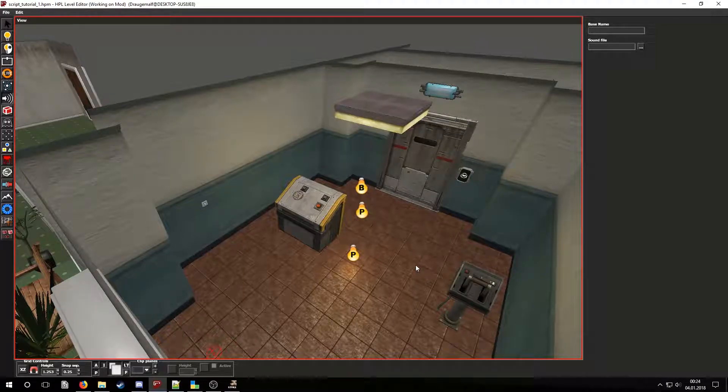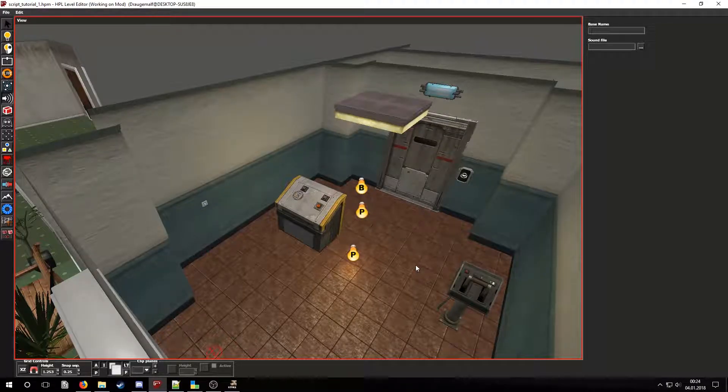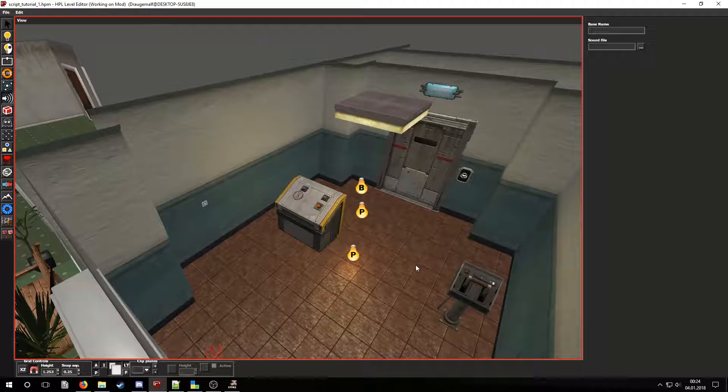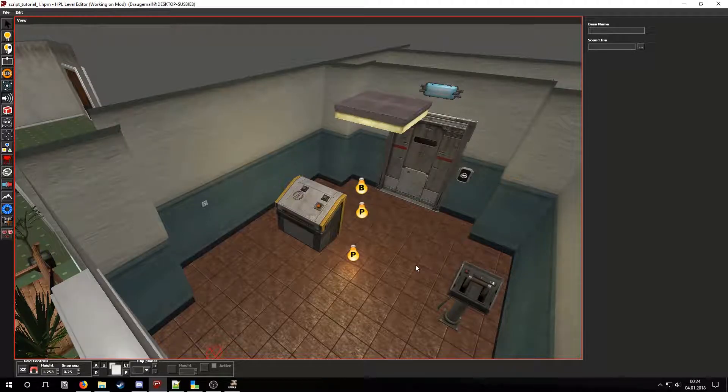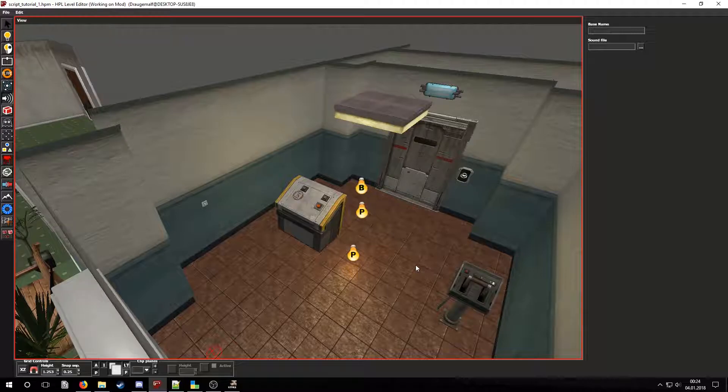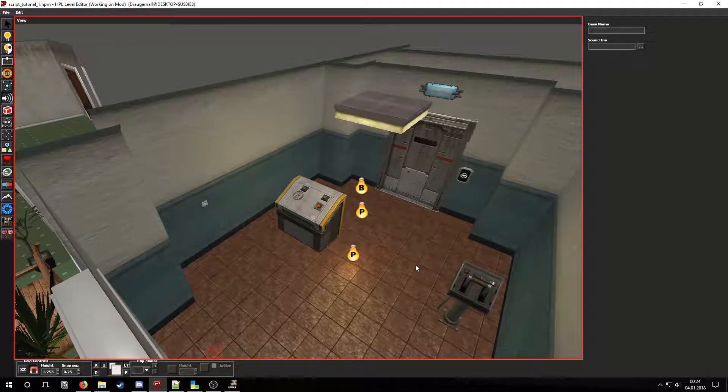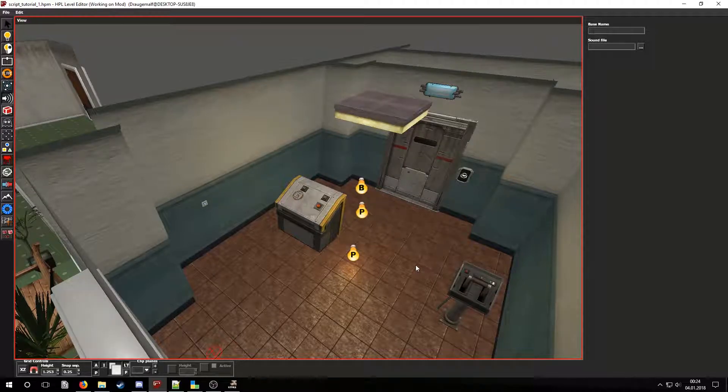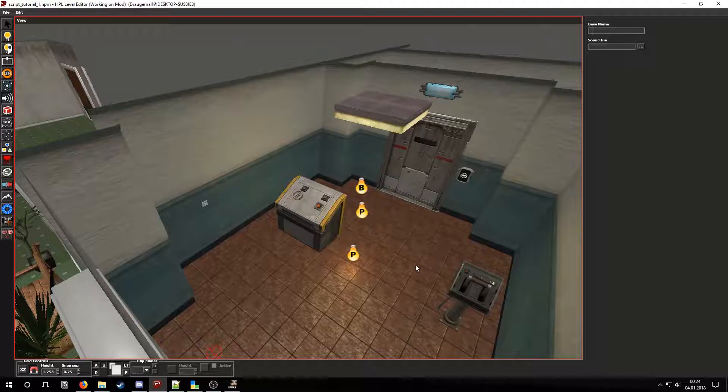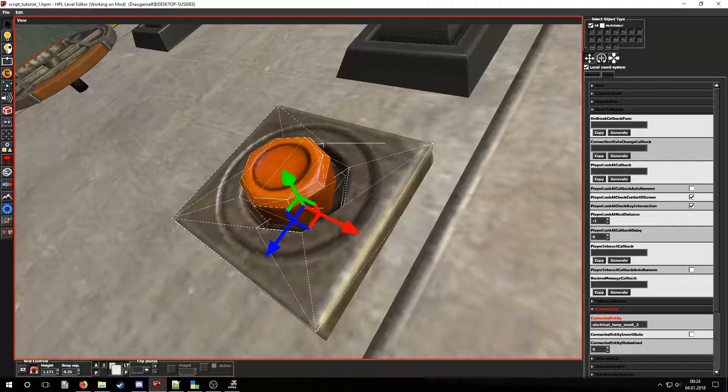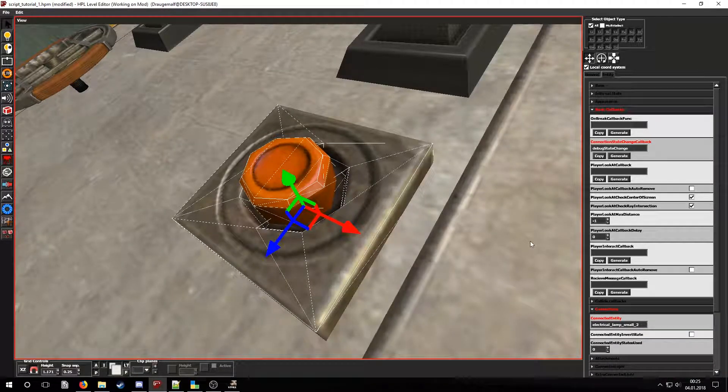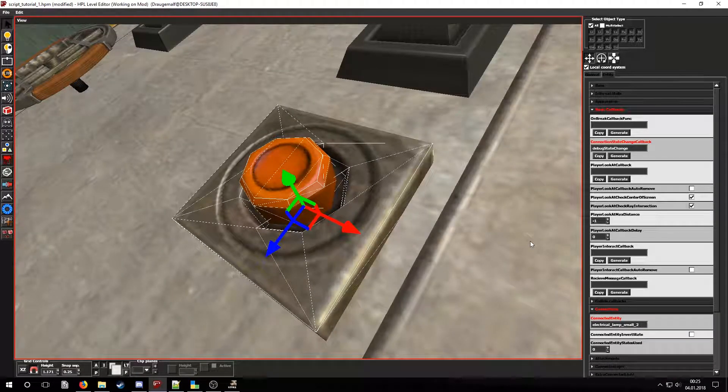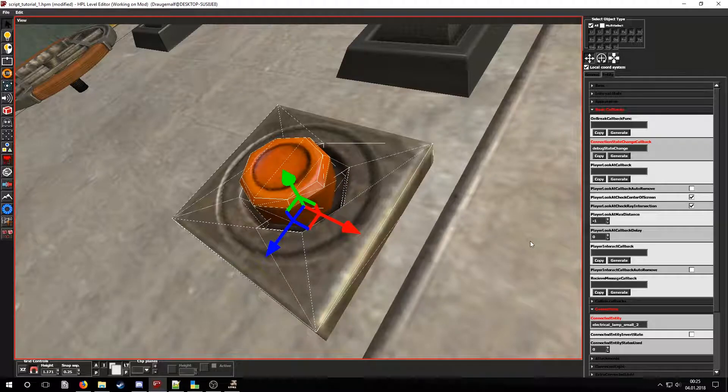Now we will want to use similar callbacks for when a lever or a button's state is changed to something else. Let's go to a button and copy a state change callback from the basic callbacks tab. Let's name it debug state change. Now let's copy it to code light.